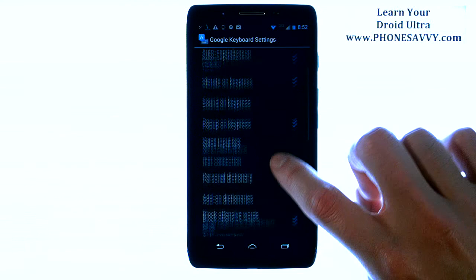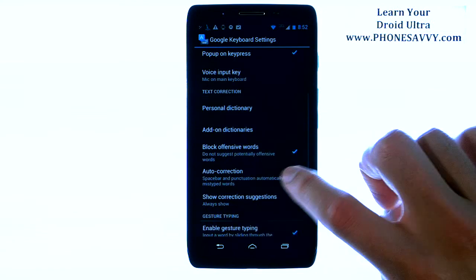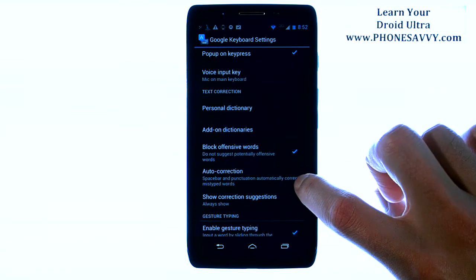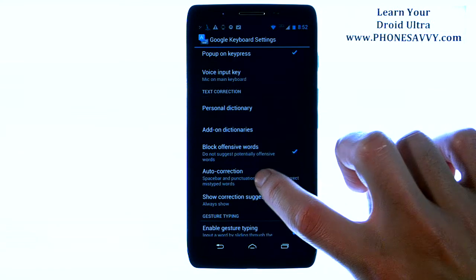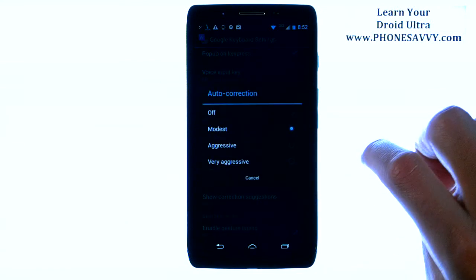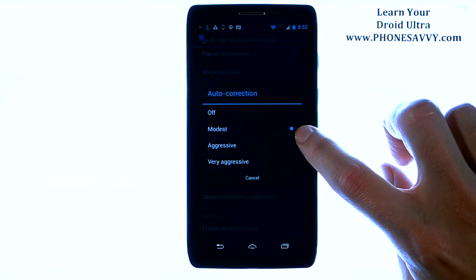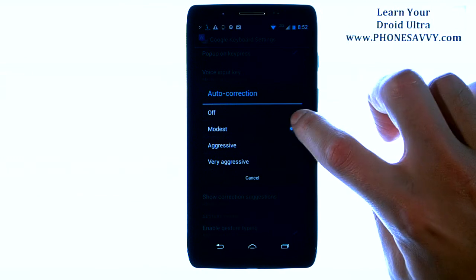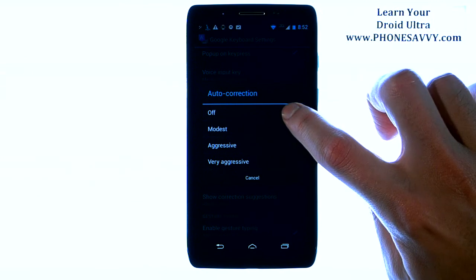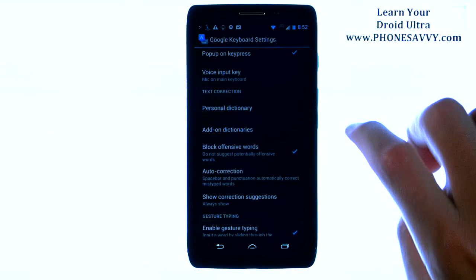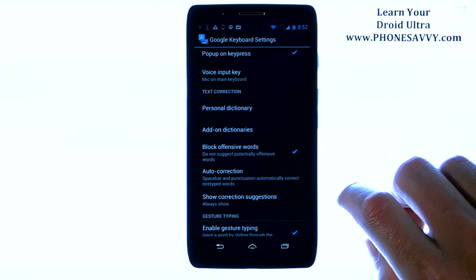Scroll down and you will find Auto Correction right here. Go ahead and choose Auto Correction. By default it's set to modest. Go ahead and turn that off by touching the bubble to the right of off.